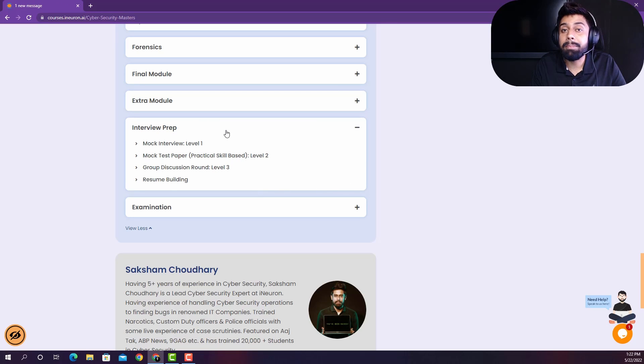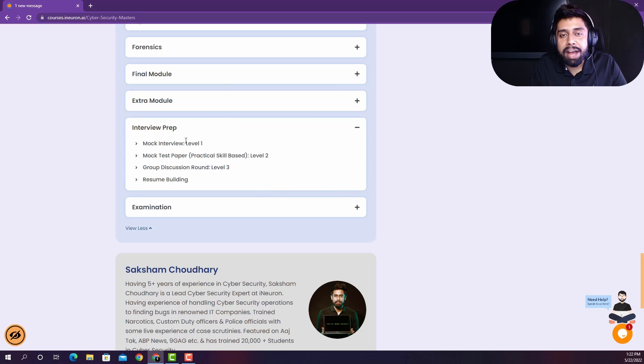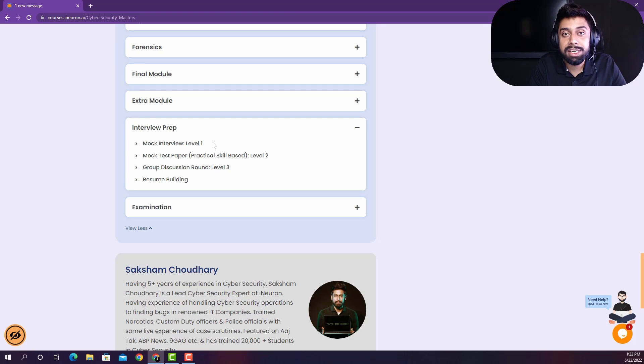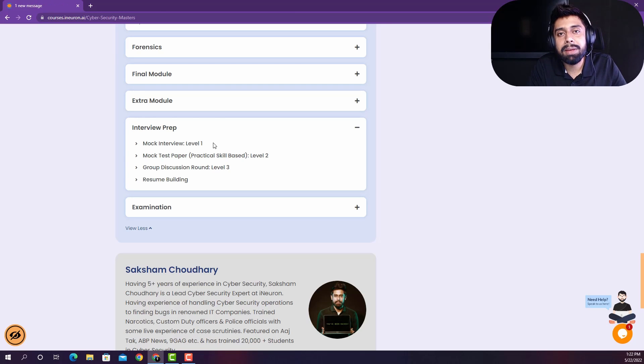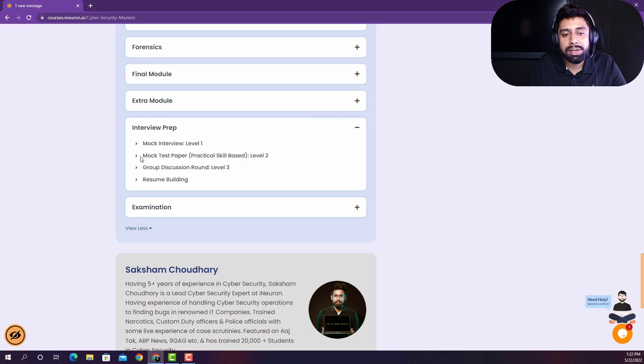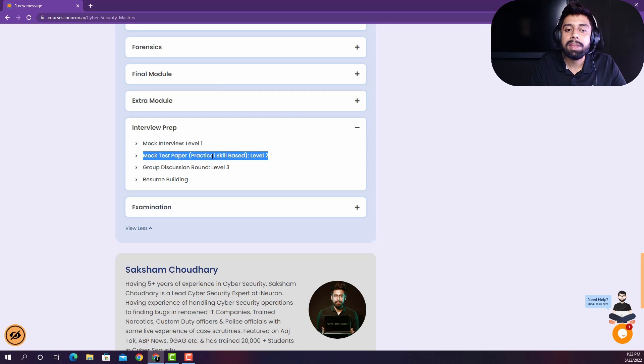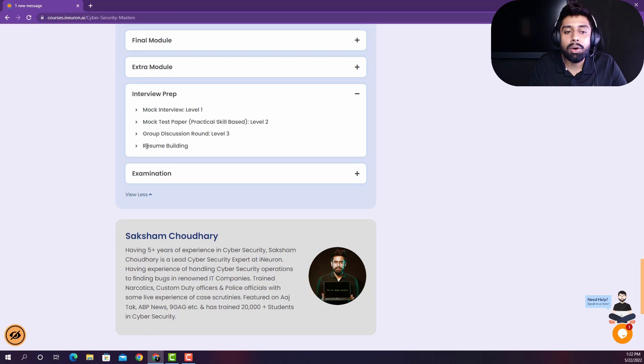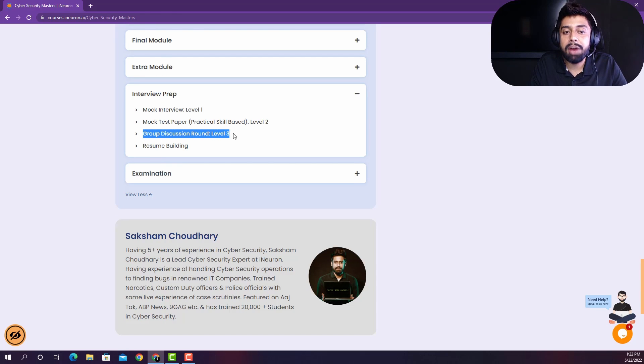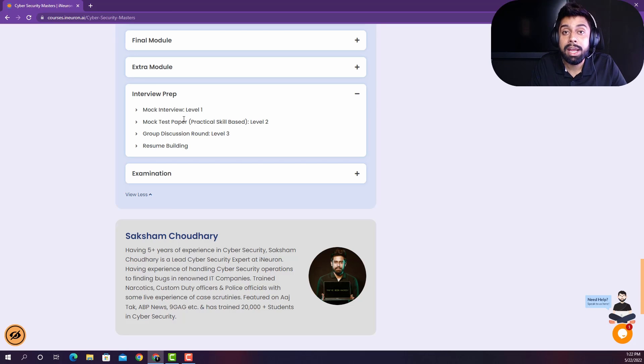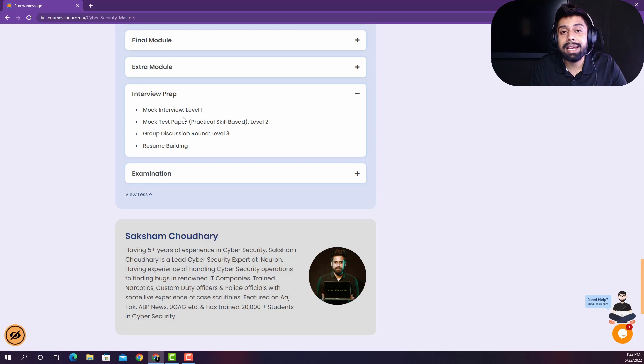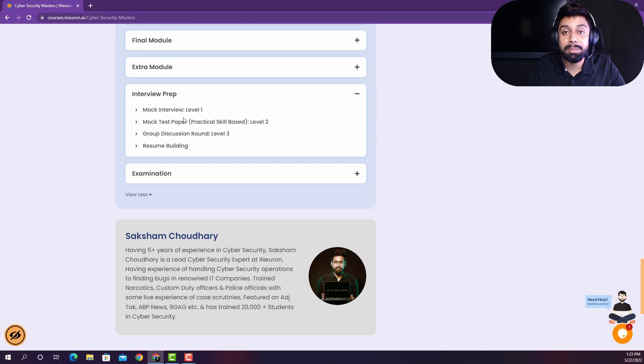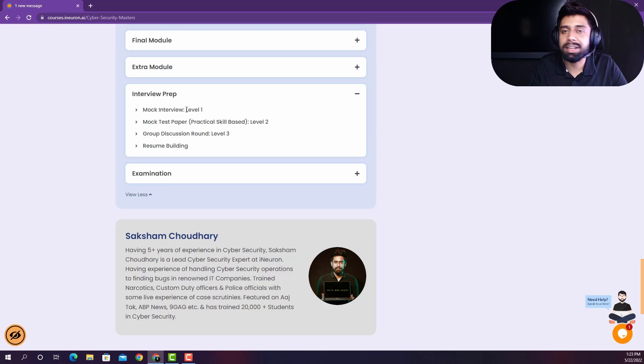And then this is the most important and the golden part of this course that we have introduced the mock interviews so that you can actually face that how interviewers are going to question you up by taking the interviews, so you can actually clear them up. So we have introduced the mock interviews that we will be taking along with my team, of course, and we have also introduced some of the mock test papers, which are going to be your practical skill based. And then we have also introduced the final group discussion round as well. So this is the interview preparation module, which will help you out quite a lot in cracking a lot of interviews in big MNCs. Like you must have seen already that I have trained a lot of students that have actually cracked the interviews in Big4 and some other good companies. And they are working as a full time cybersecurity researchers now.